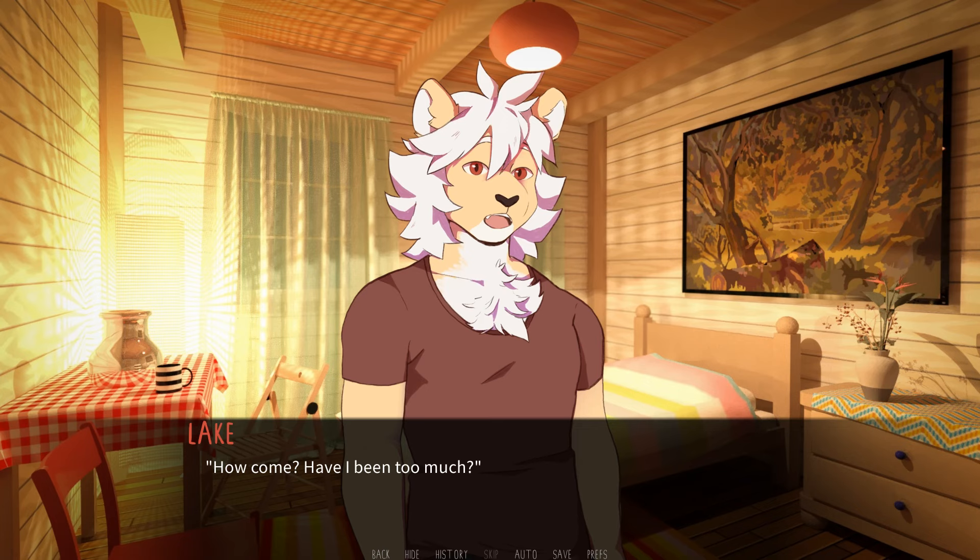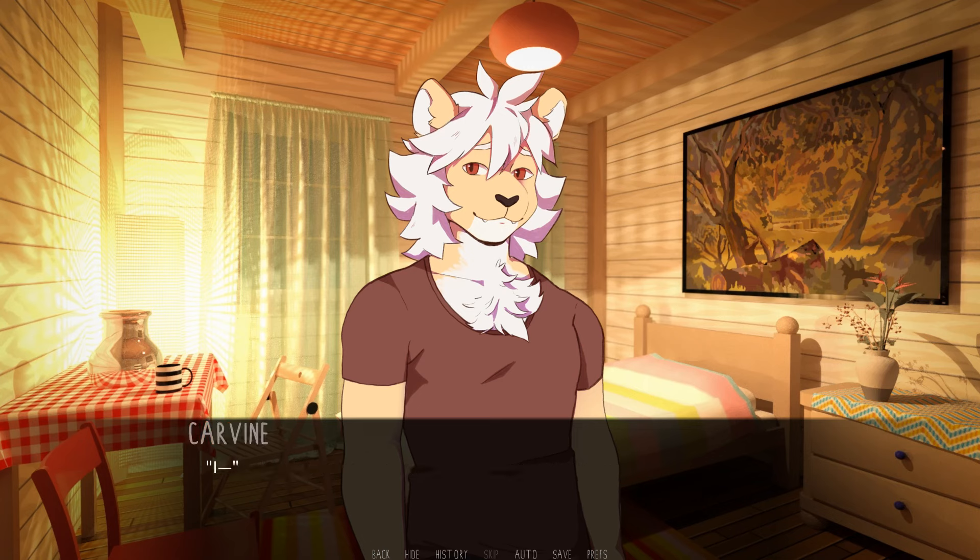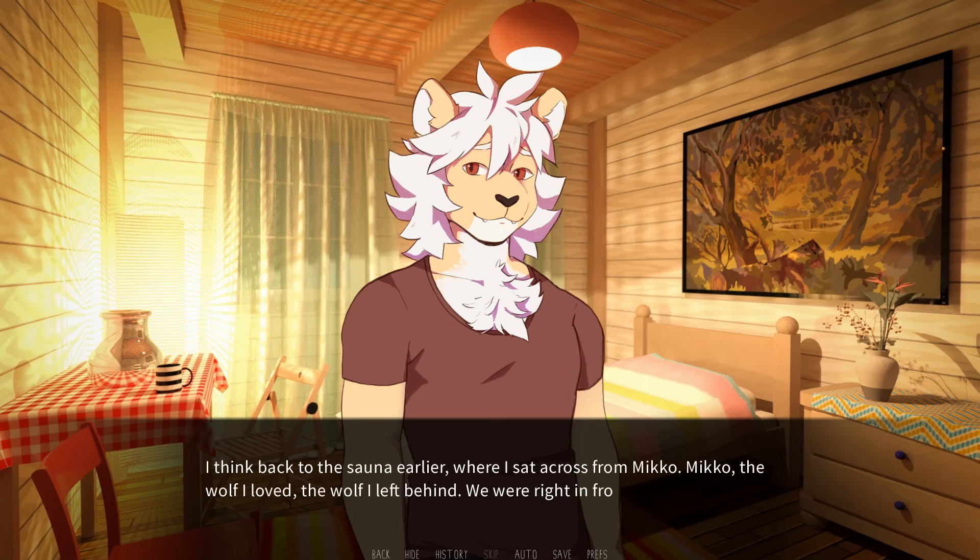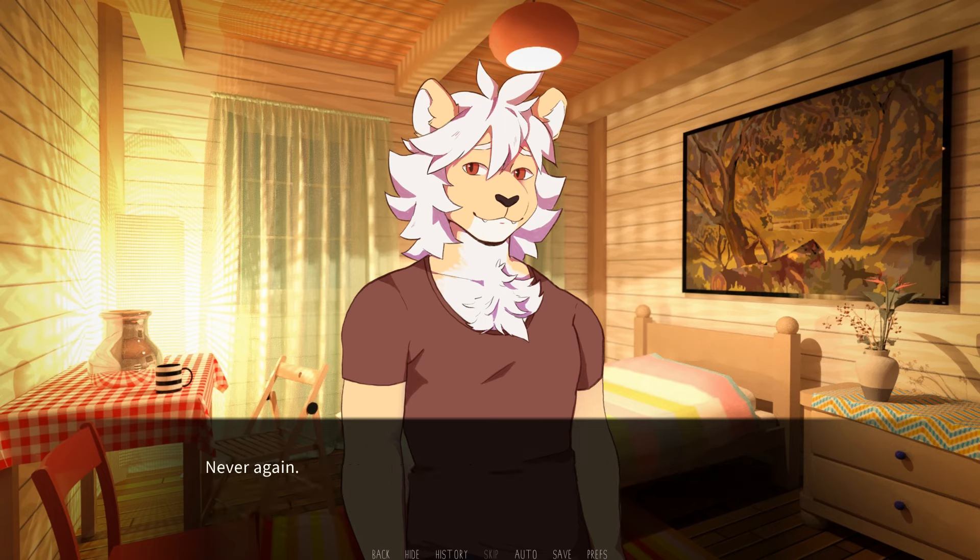I'm scared. How come? Have I been too much? No, no. Not at all. I'm glad to hear that. But what's scaring you then? I think back to the sauna earlier, where I sat across from Miko. Miko, the wolf I loved. The wolf I left behind. We were right in front of each other, but worlds apart. Never again.